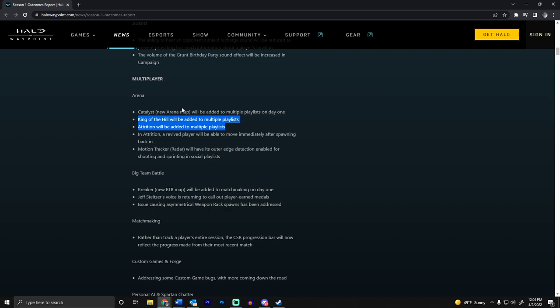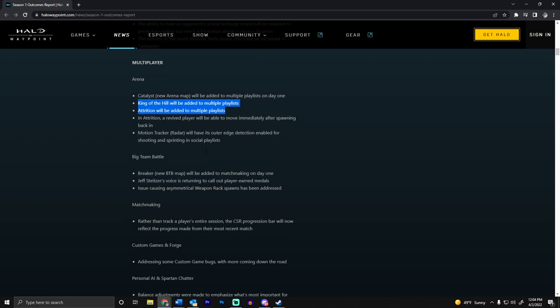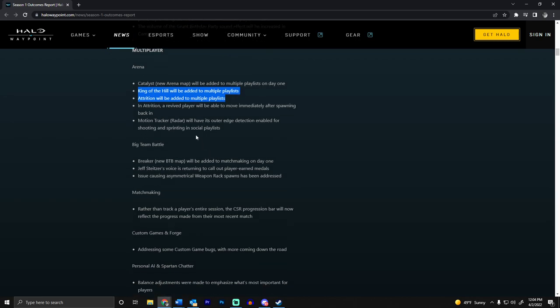We're going to get King of the Hill. Attrition is going to be added to multiple playlists - I don't know if I like that because it doesn't say it's going to be its own playlist. I really miss the match composer from MCC.